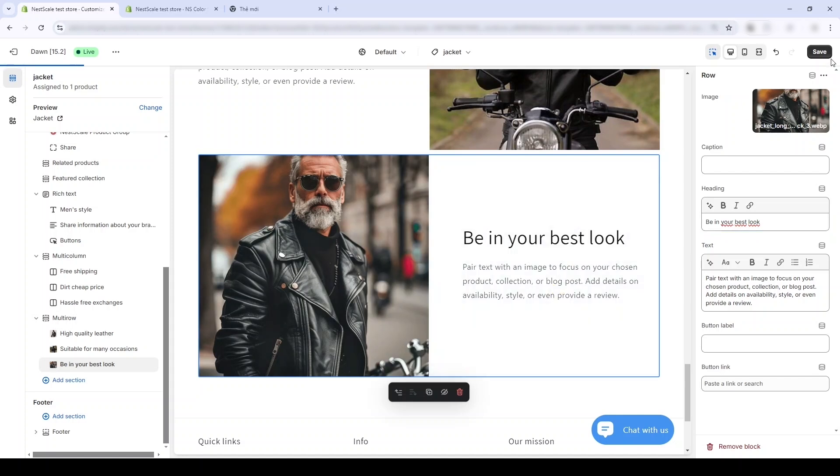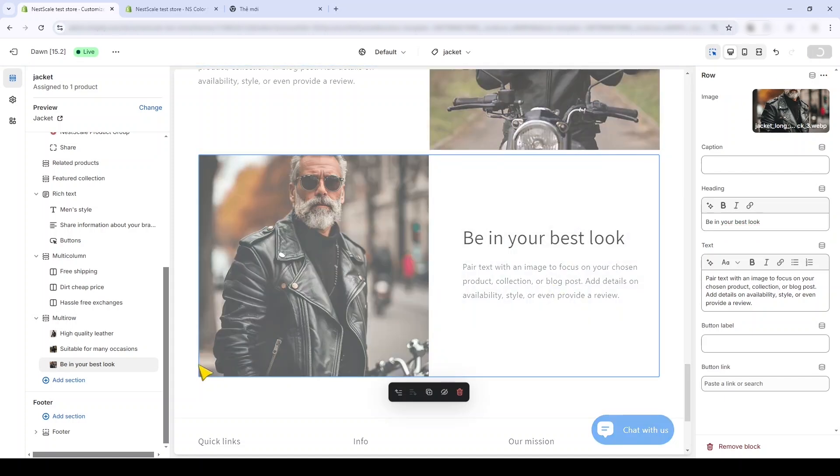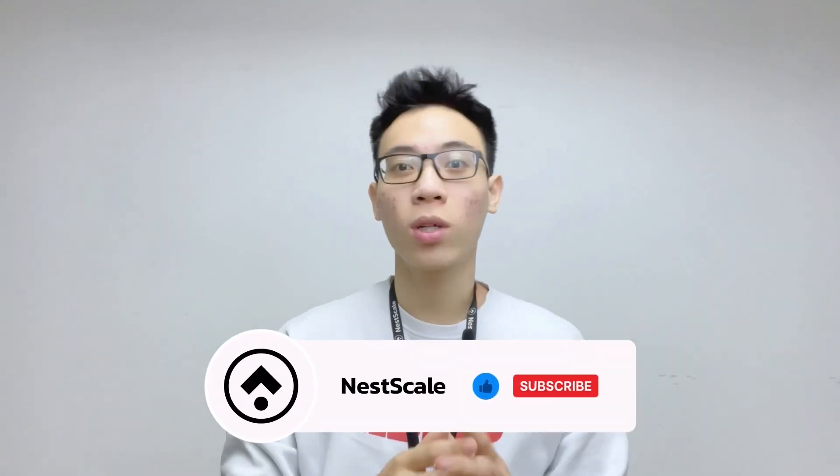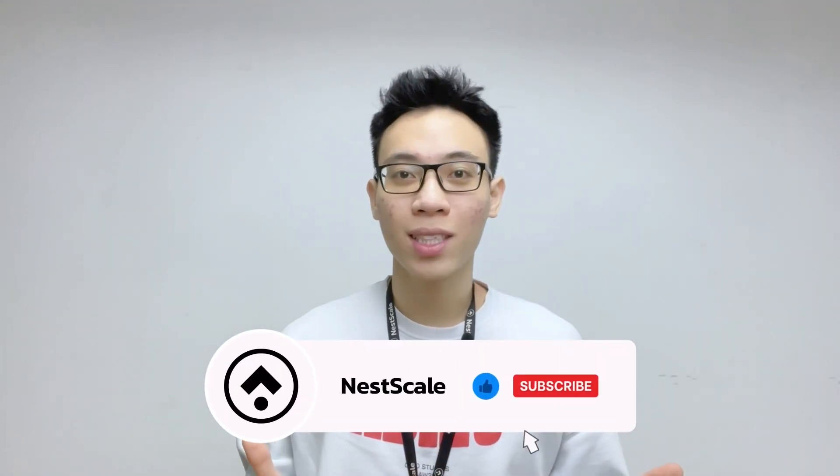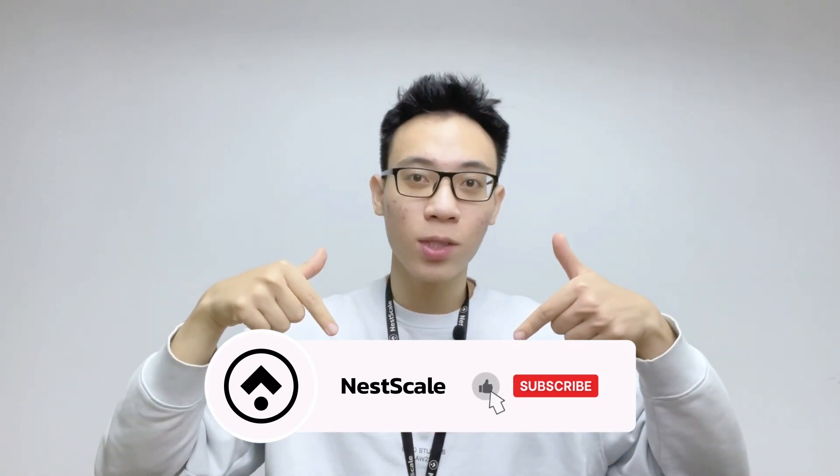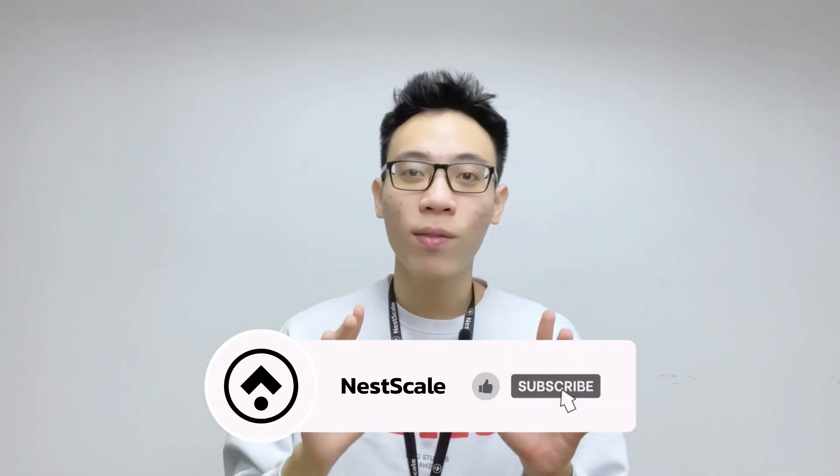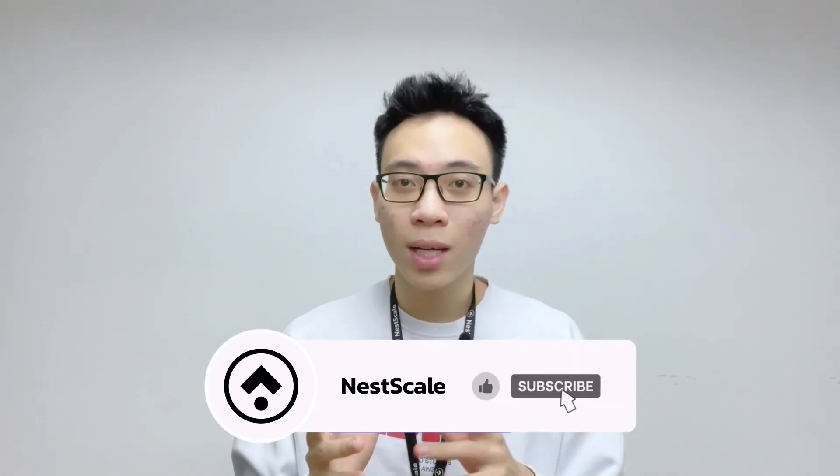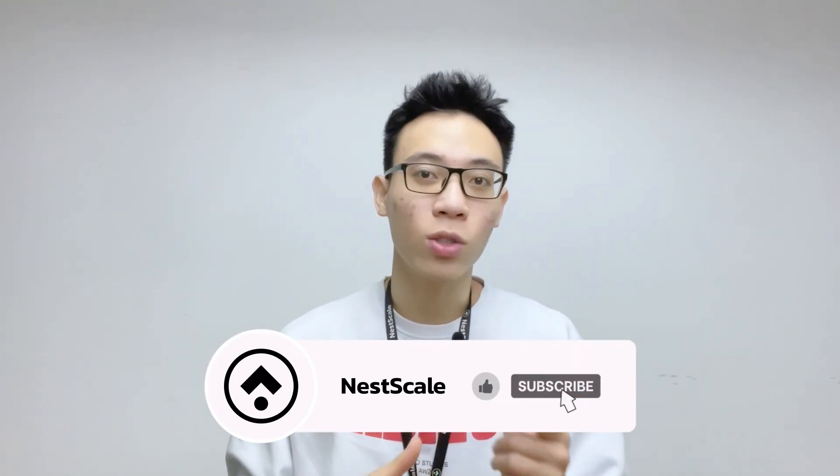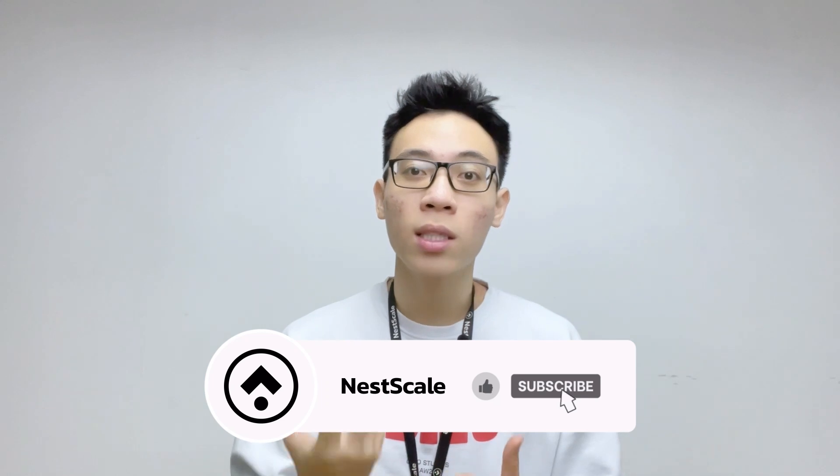If you found this video helpful and want to see more from us, press like and subscribe to our channel. And if you want to learn more tips on how to create a solid Shopify store, watch this playlist up here and other videos on our channels.